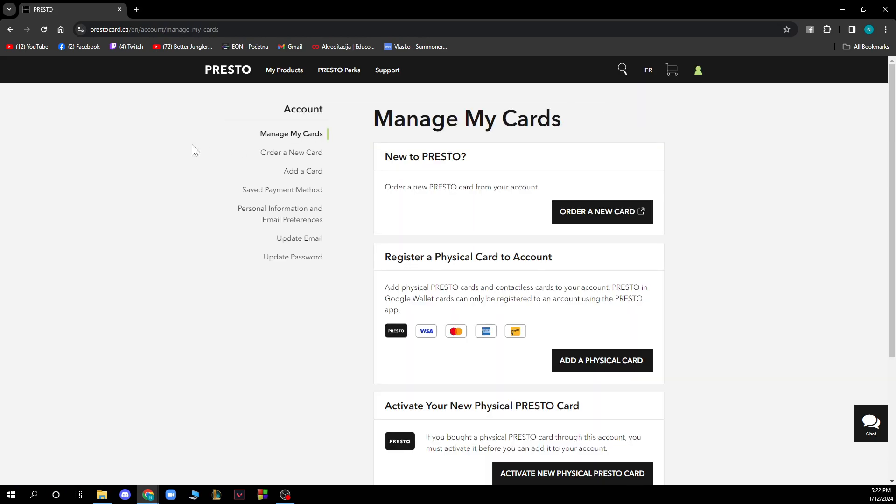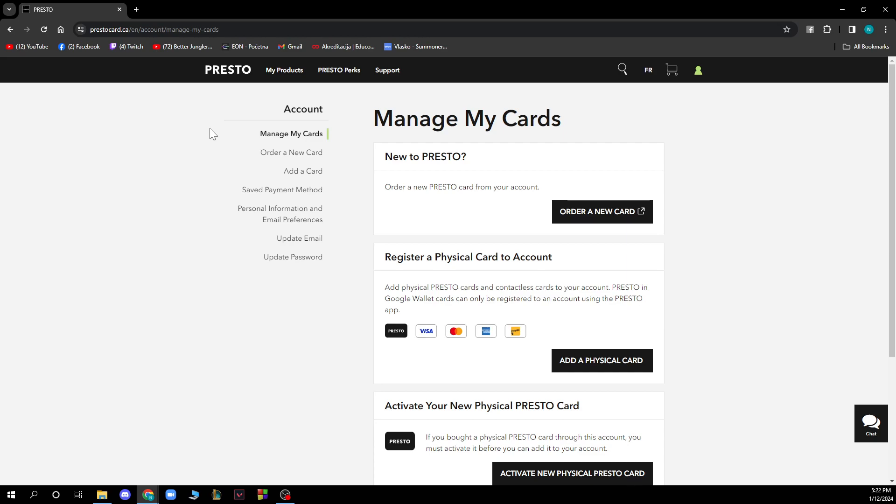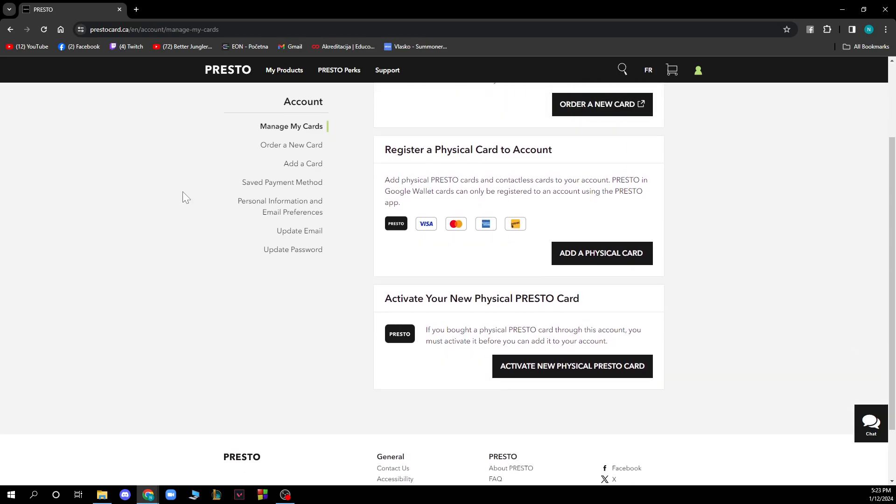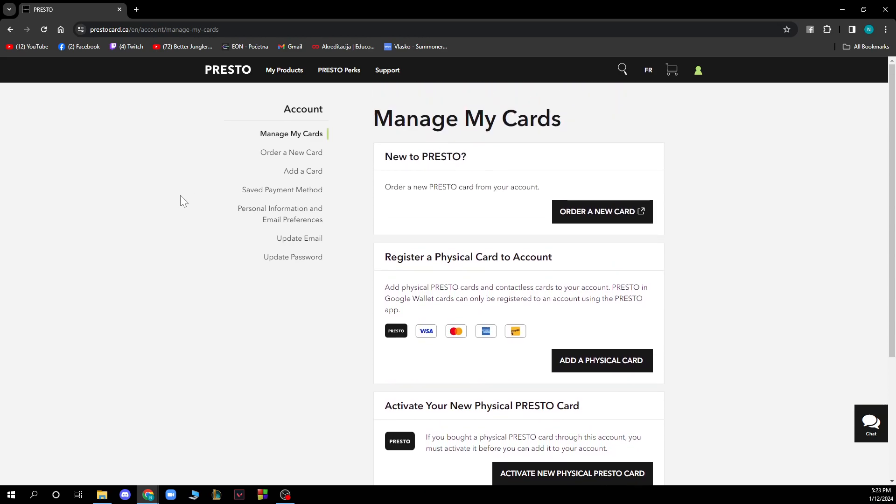When you're on this page, you have a lot of different options: Manage My Cards, Order a New Card, Add a Card, Save Payment Method, Personal Information and Email Preferences, Update Email, and Update Password. Those are all the options available.